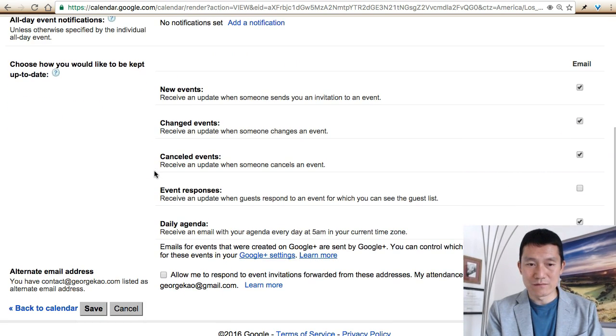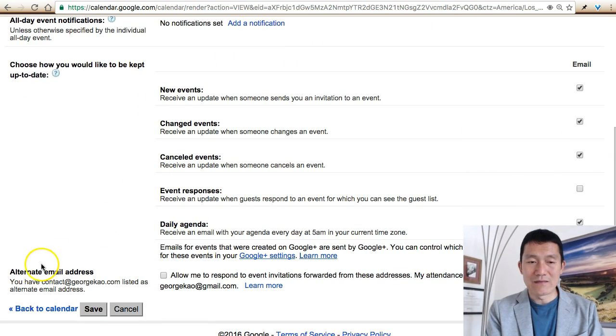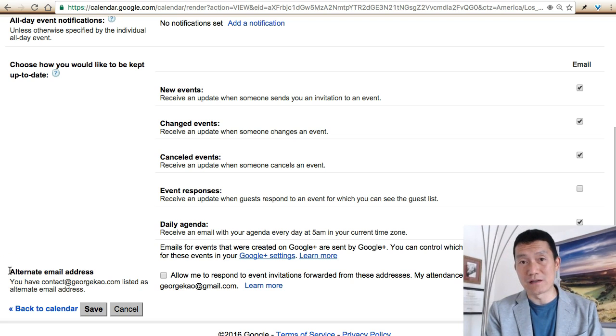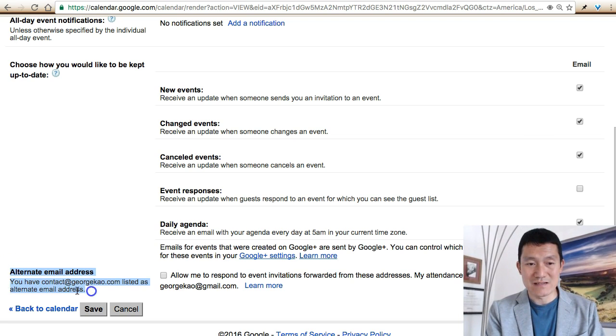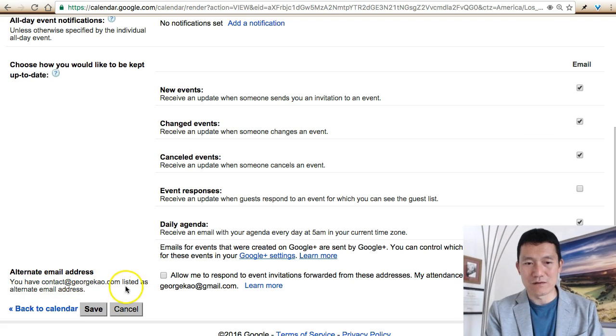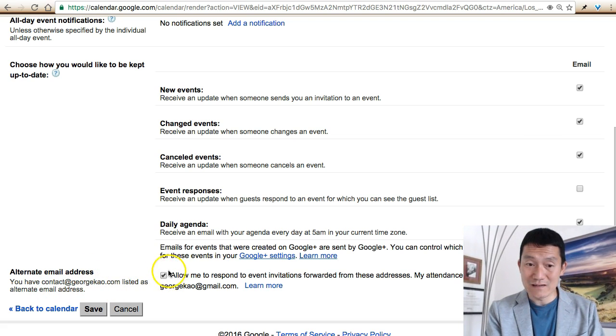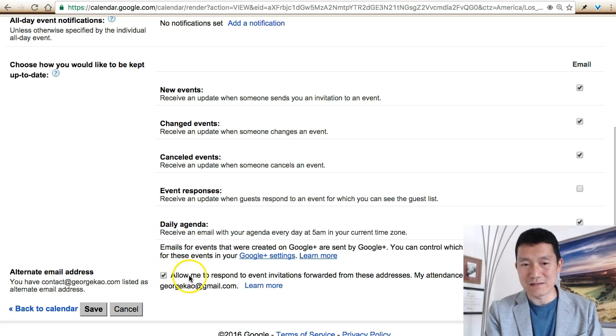Scroll down and once you've successfully added your alternate email addresses, you'll see 'You have contact listed as an alternate email address.' Then simply click this checkbox and then click Save.